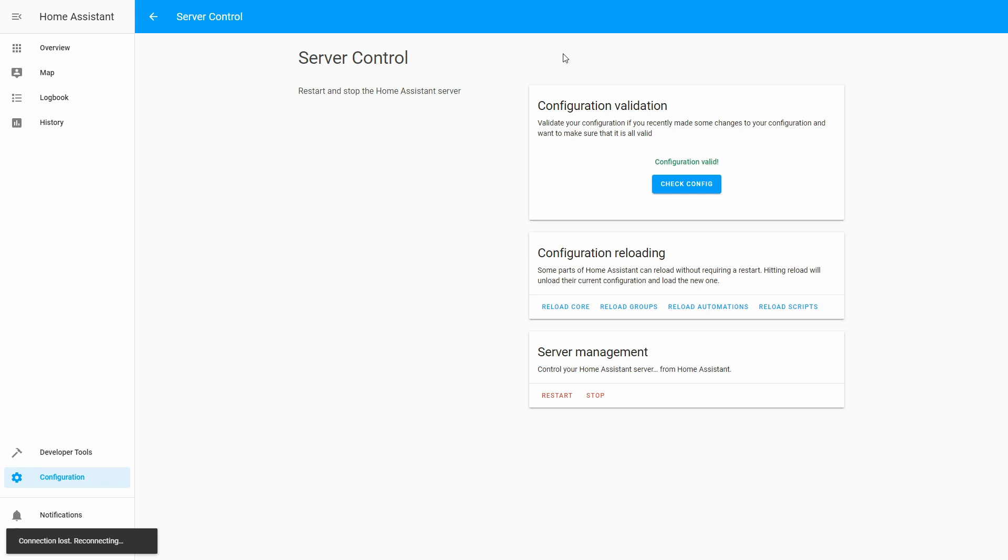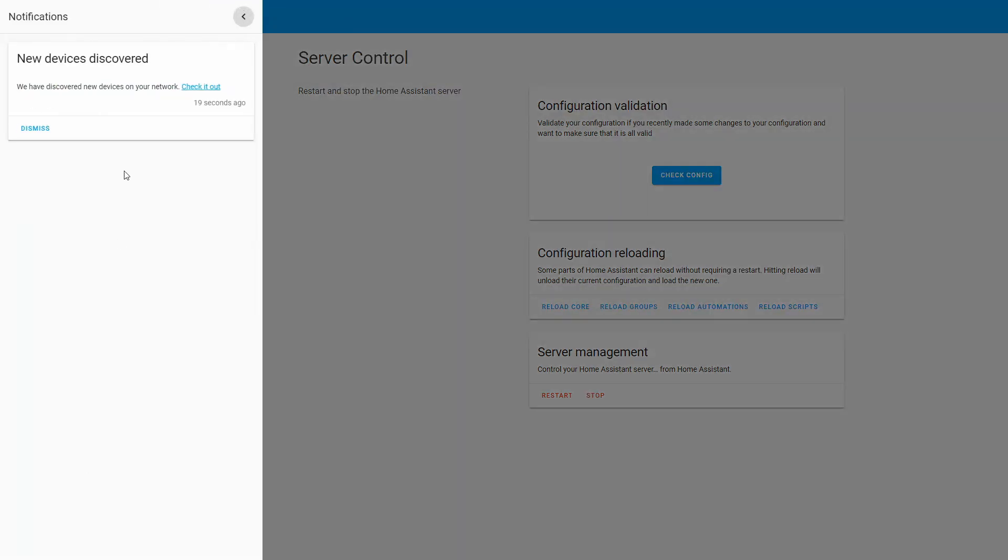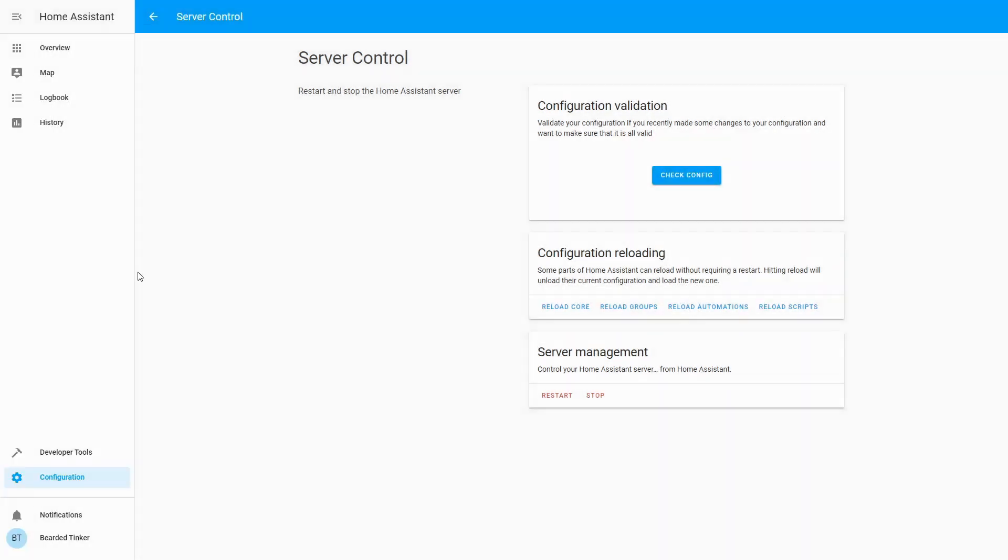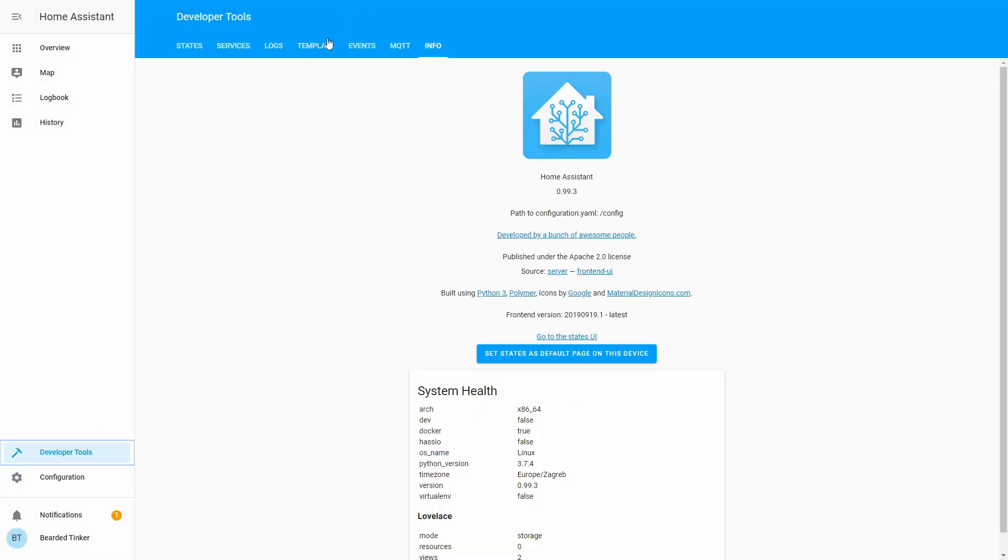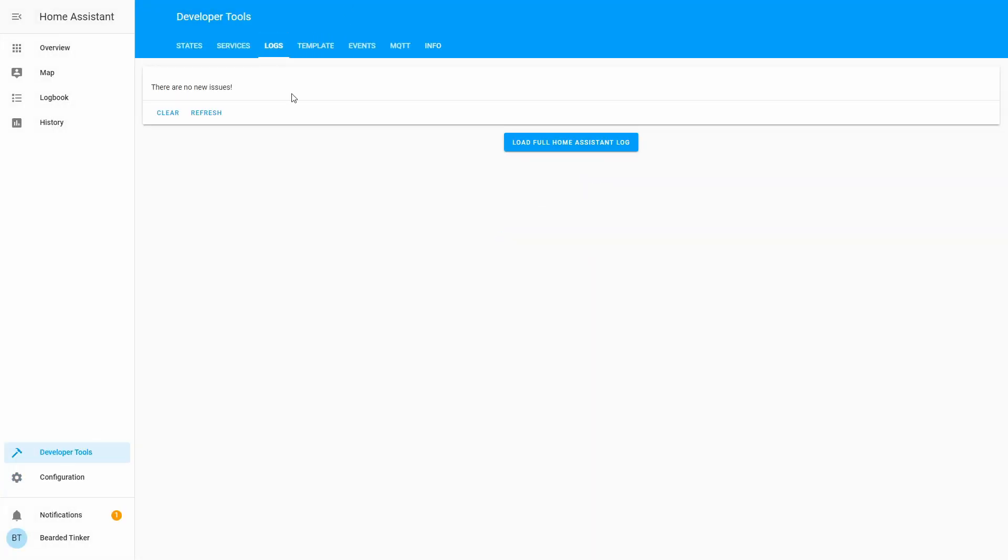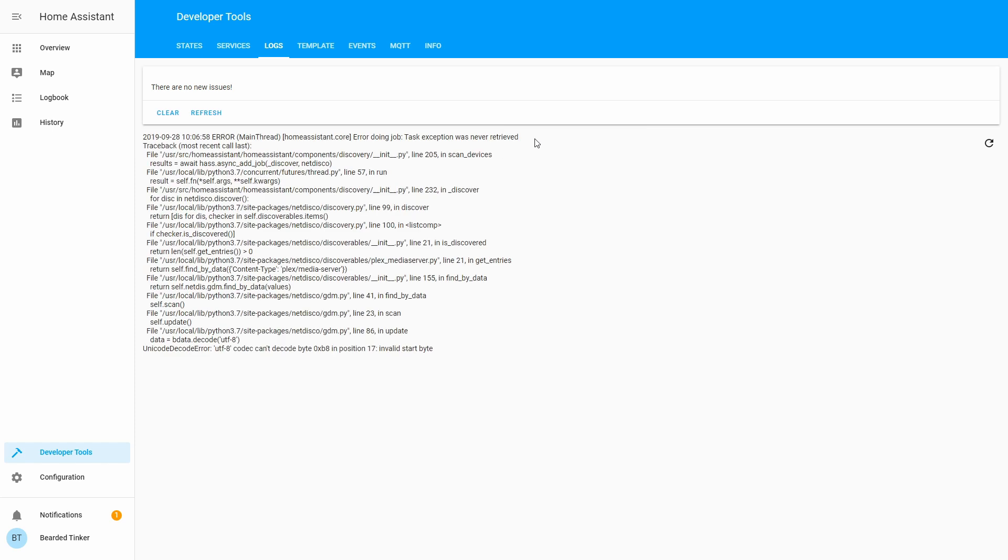It shouldn't take too long for the server to restart. And our server is back. We see one notification. I think those are discovered. Yeah. New discovered devices. We will dismiss it. Let's go into the developer tools, into the logs and see if we have any problem here.